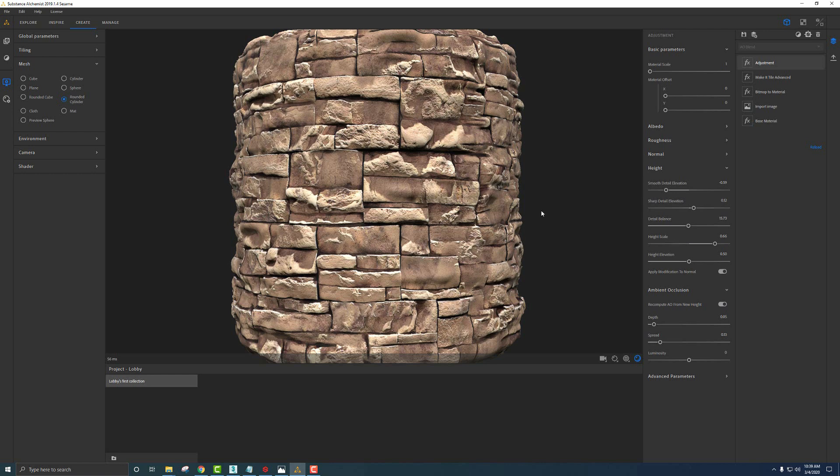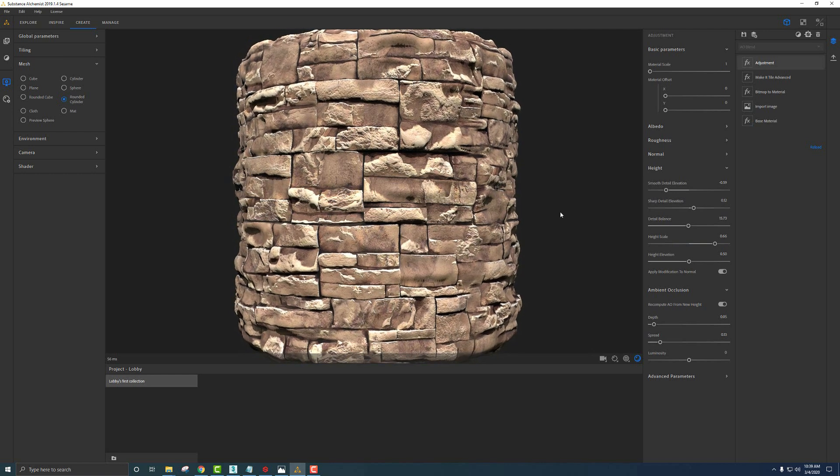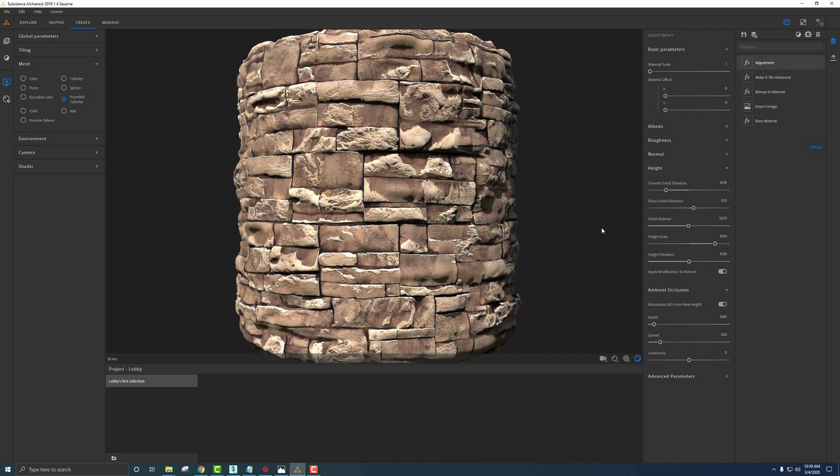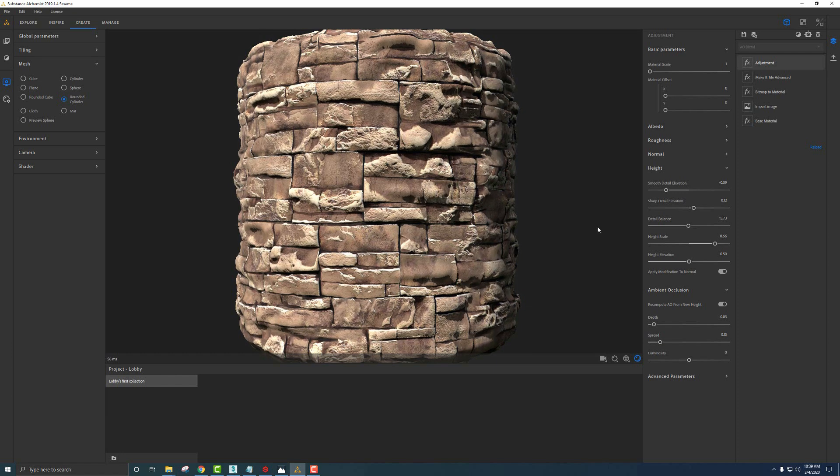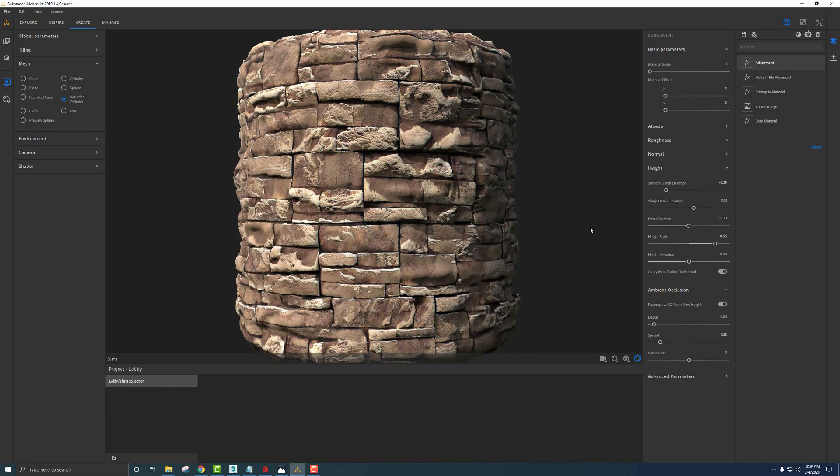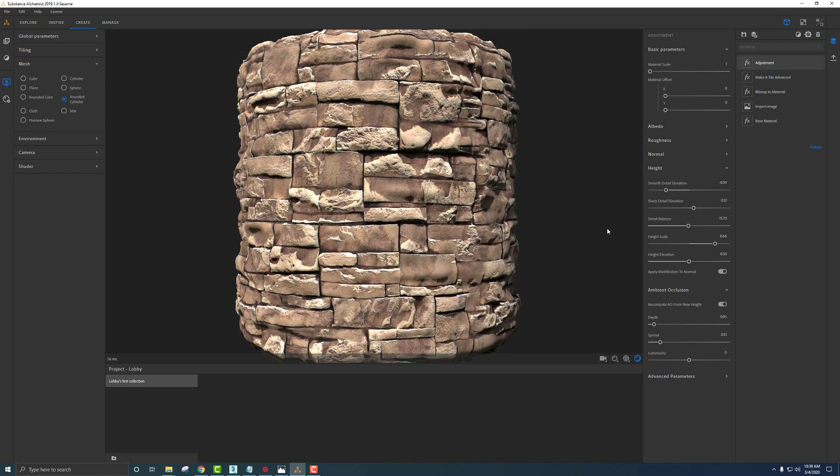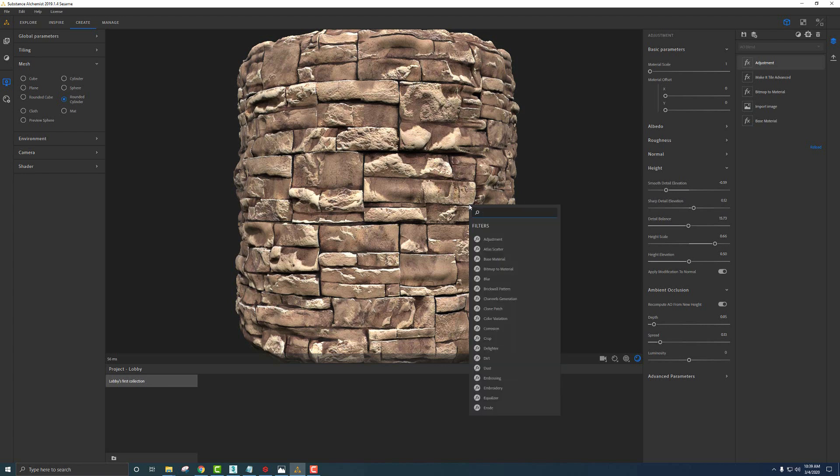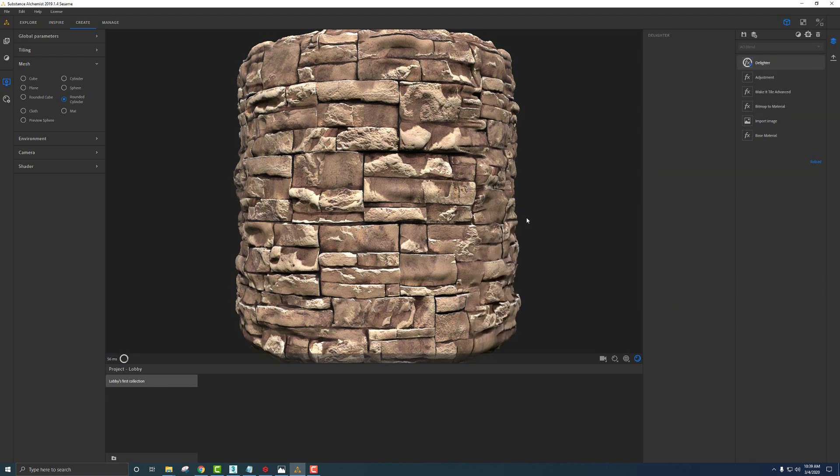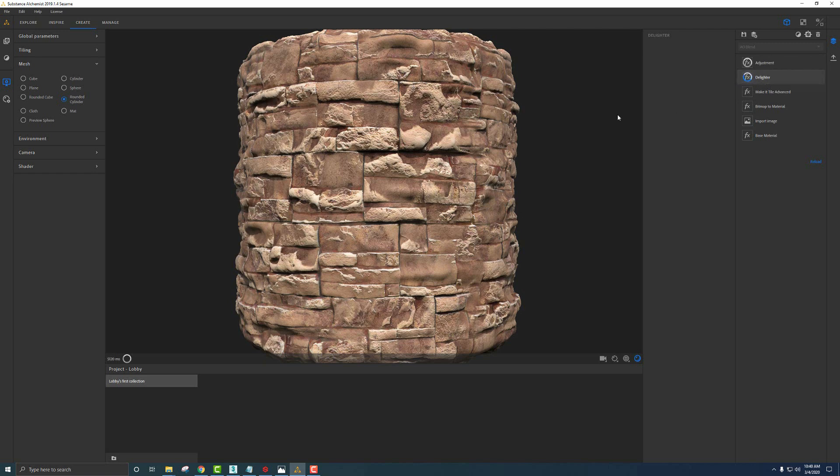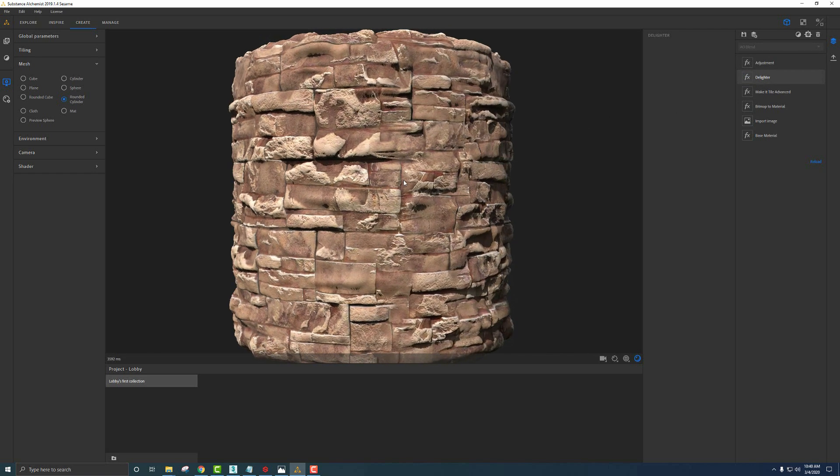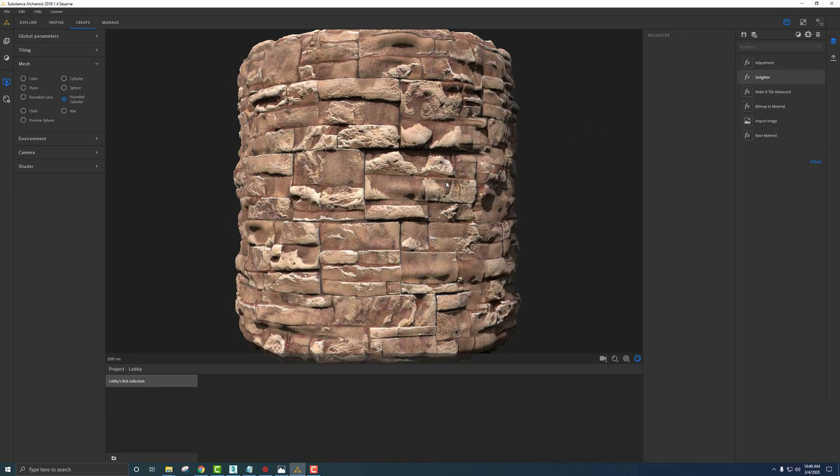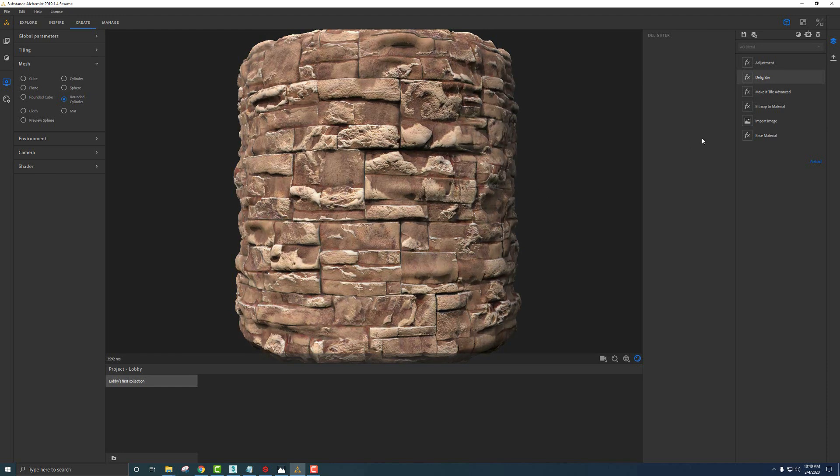This is looking kind of cool. We can move around the environment holding shift and clicking the right mouse button and take a look at some of that height information. Now, if we have too much lighting information in this image, similar to what we have, we want to use a delighter. If I hit Space on the keyboard and say delighter, I'm going to toss this between the adjustment layer and the make it tile advanced, drop it down in there. This will help us get a more even texture without lighting information from the image that we took.